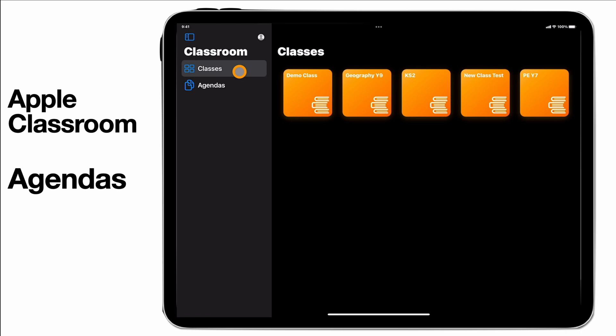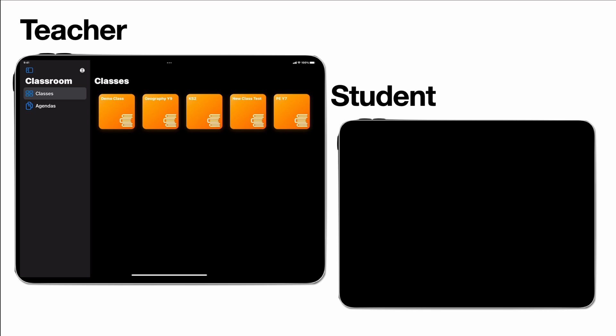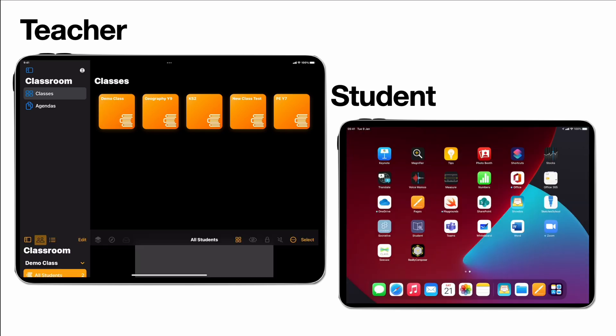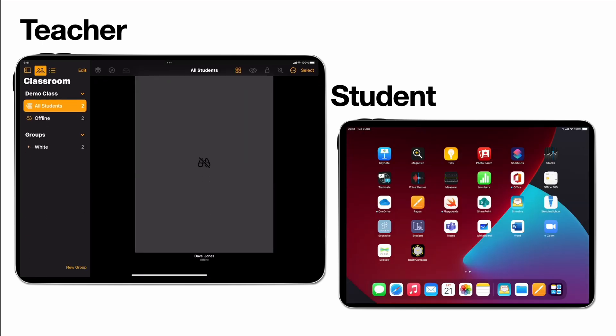And I can go into my classes and I can see what this is going to look like then for the students. So on the students device I'm going to go into the classes, go to demo class.